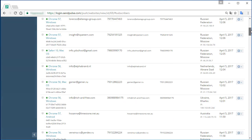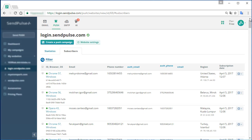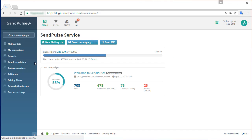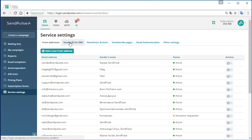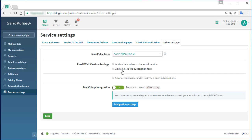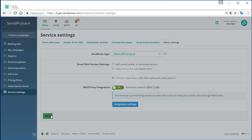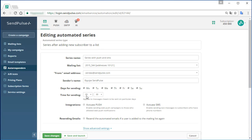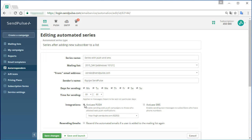his or her information will be transferred to SendPulse's server and the subscription record will be updated. To tie together web push and email subscribers, go to the service settings and tick the box. Now you can send web push